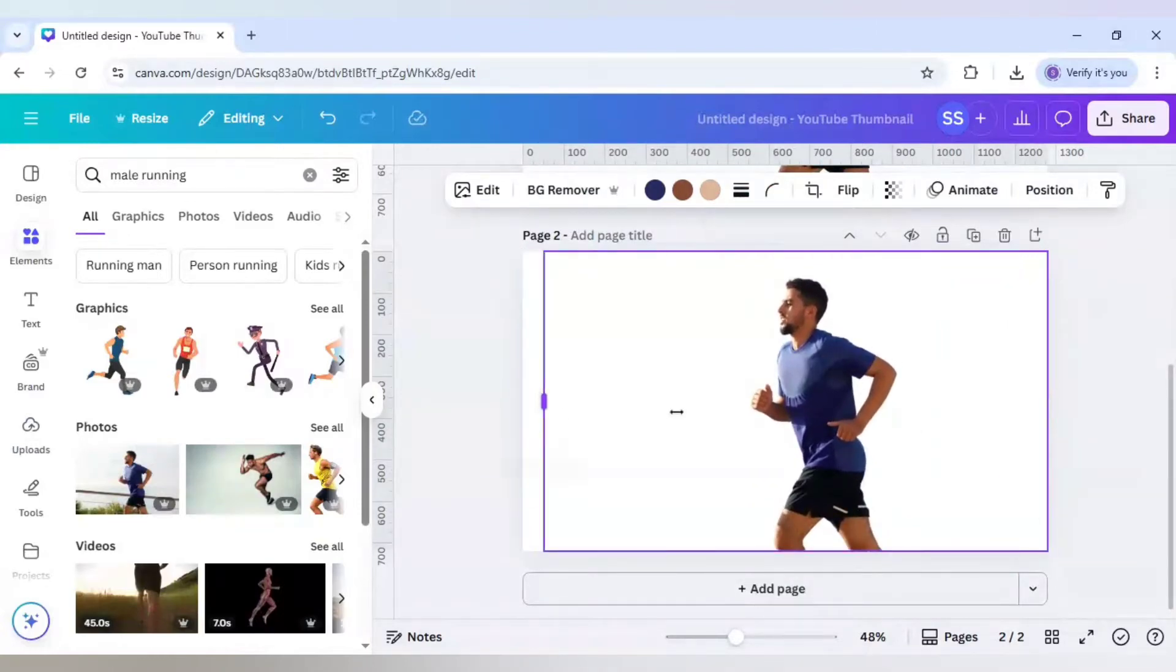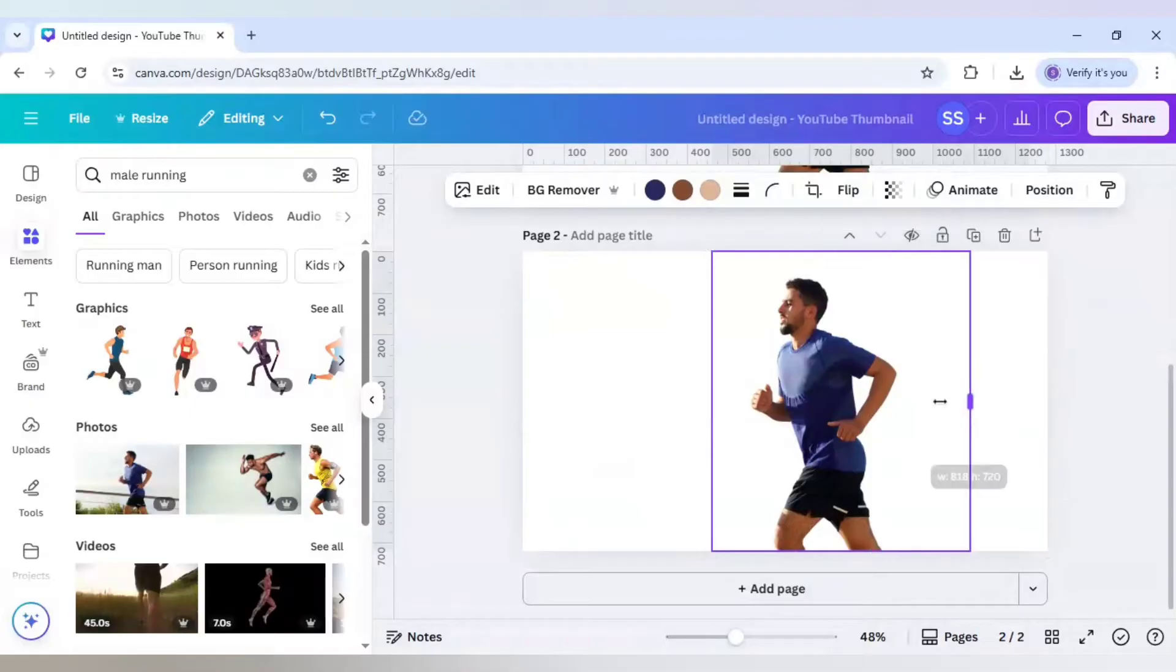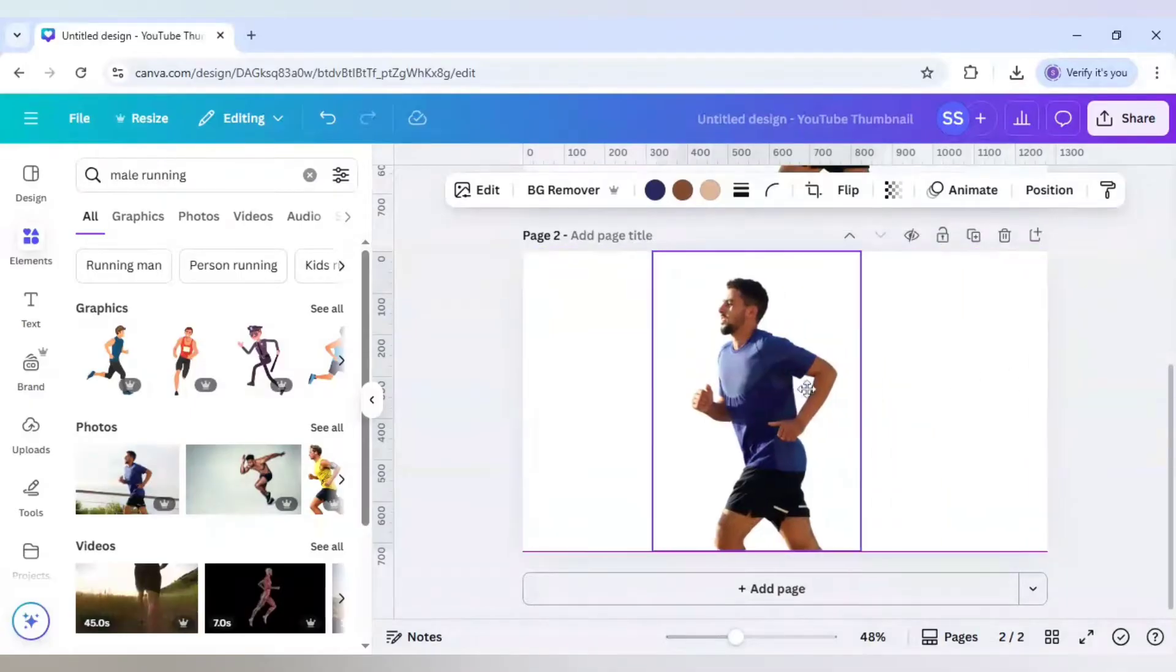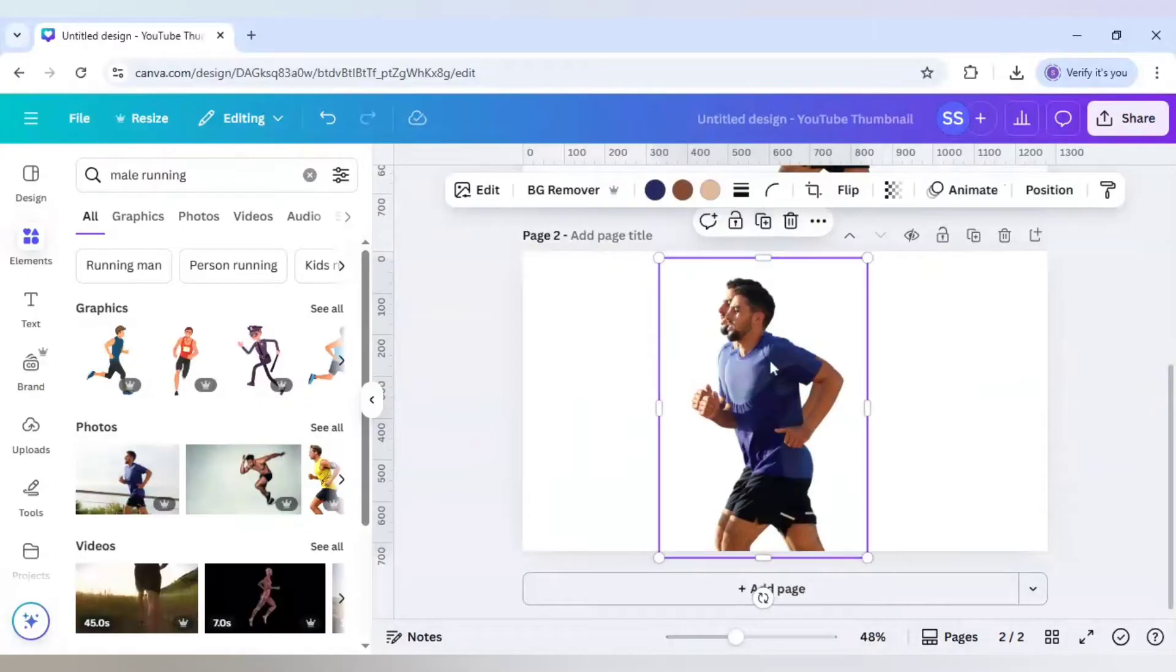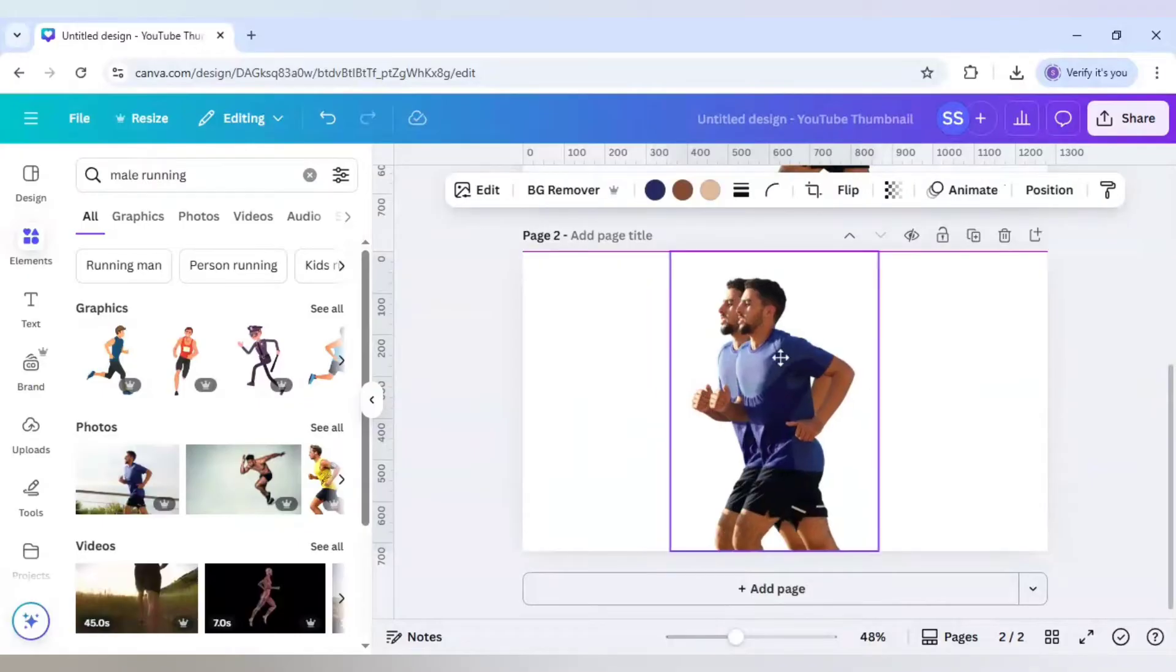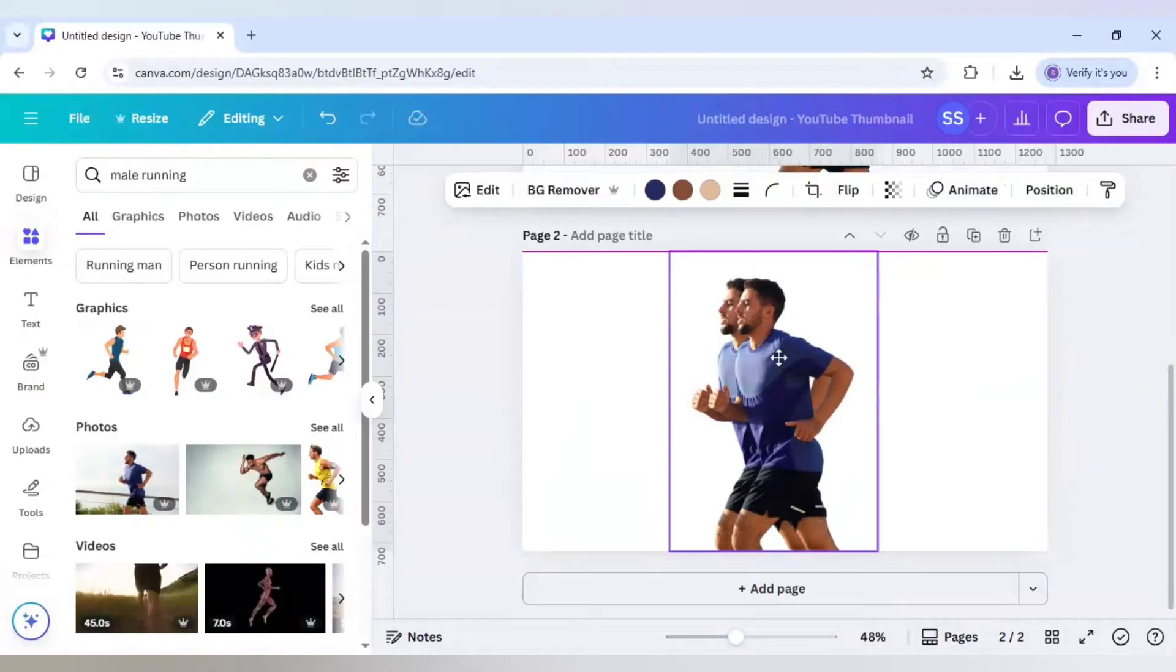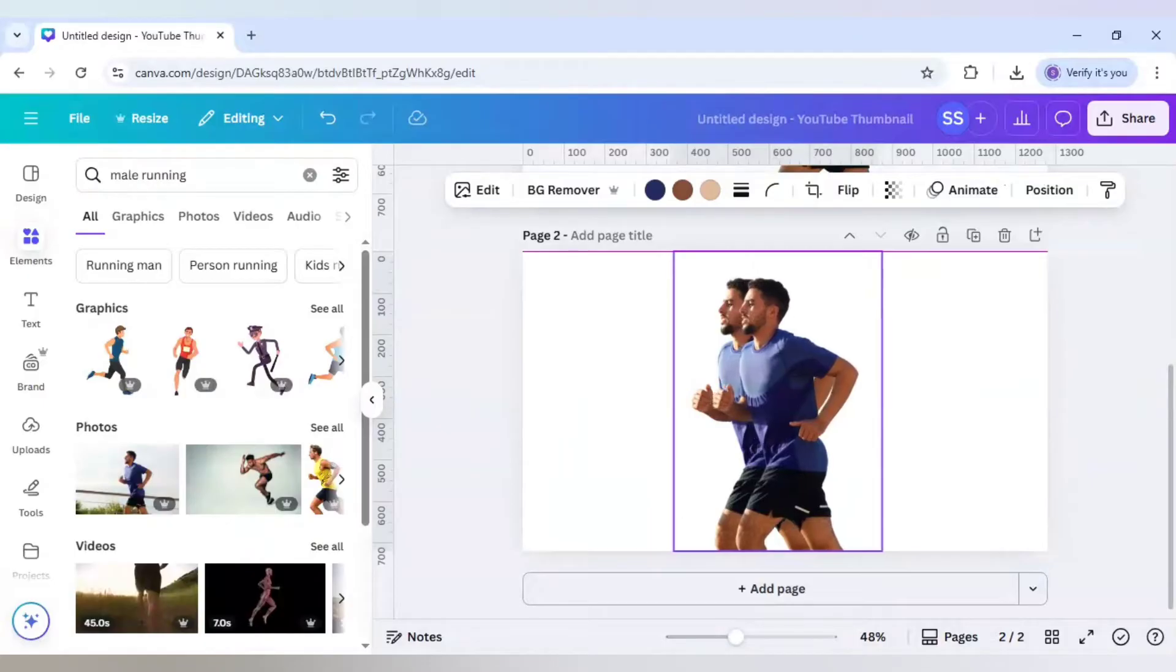I will just crop out the parts which are not required because it is anyway transparent background. After that, I will just duplicate it once and paste it in the same level. Just move the hand and legs a bit.